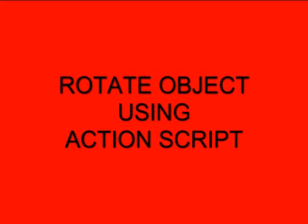Welcome to Flash Tutorial 26, Rotate an Object Using ActionScript.